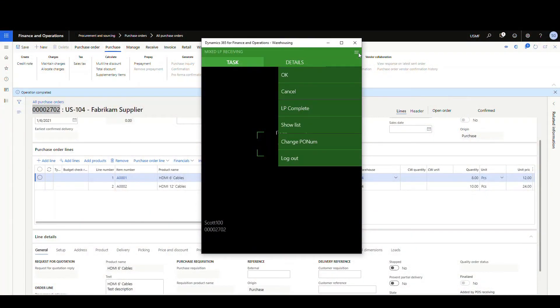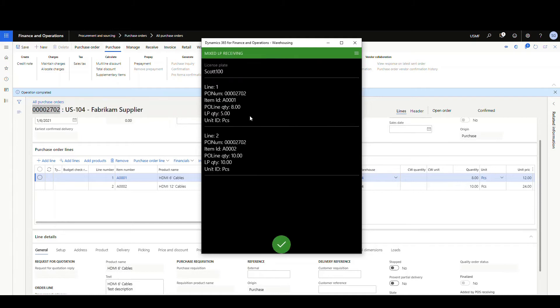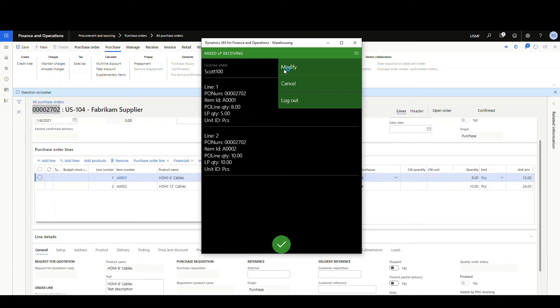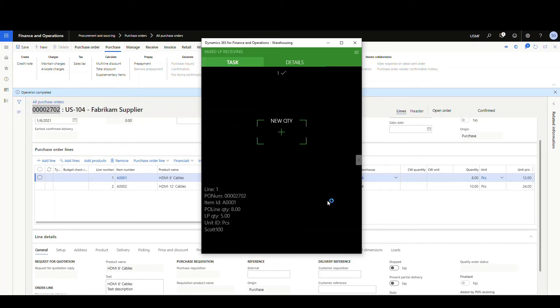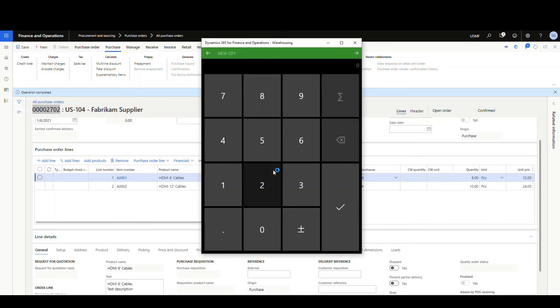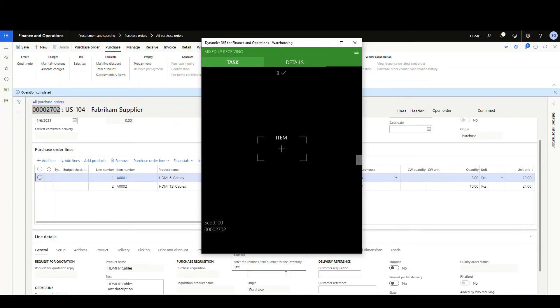This has some special features. We can actually see a list of the items that are on this license plate now that we've generated. To do that, go up to the hamburger menu, click on Show List, and it will show us every item on our license plate. Notice here we received five out of eight. If we want to change that, we can — go to the hamburger menu, click Modify, tell it what line to modify. I want to modify line one, say okay, and then put in the new quantity. We'll make that eight and confirm.